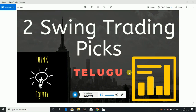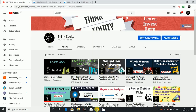Hello friends! In this video, I will discuss the two swing trading picks. In the coming weeks, I will track them for you. So, let's start the video.